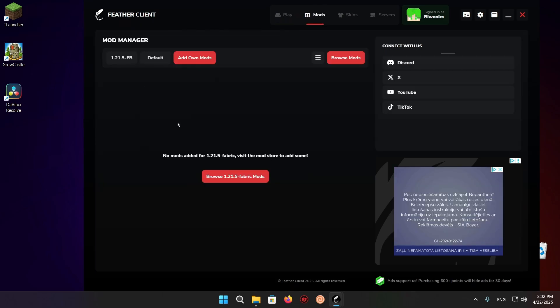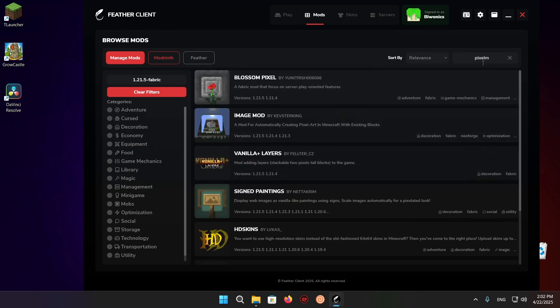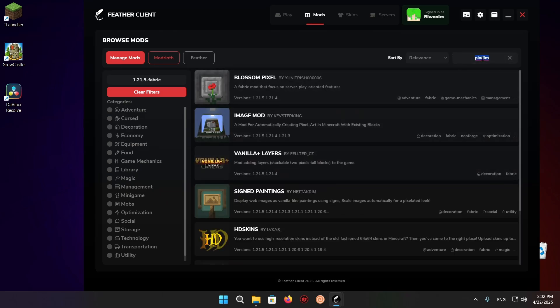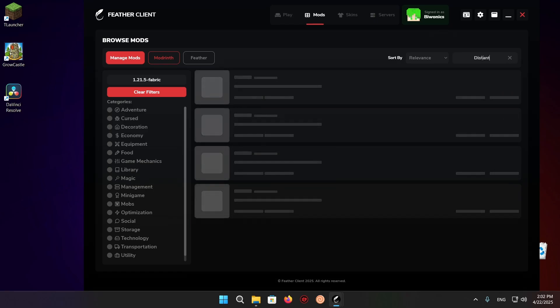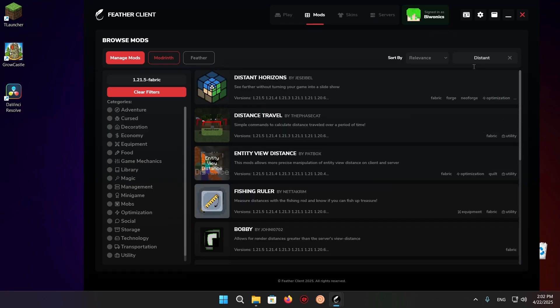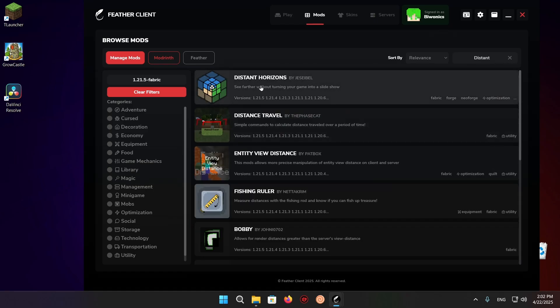You'll see that it's completely empty. If you click on browse 1.2 and 1.5 fabric mods and go to the search, we can type in distant and here I have Distant Horizons.